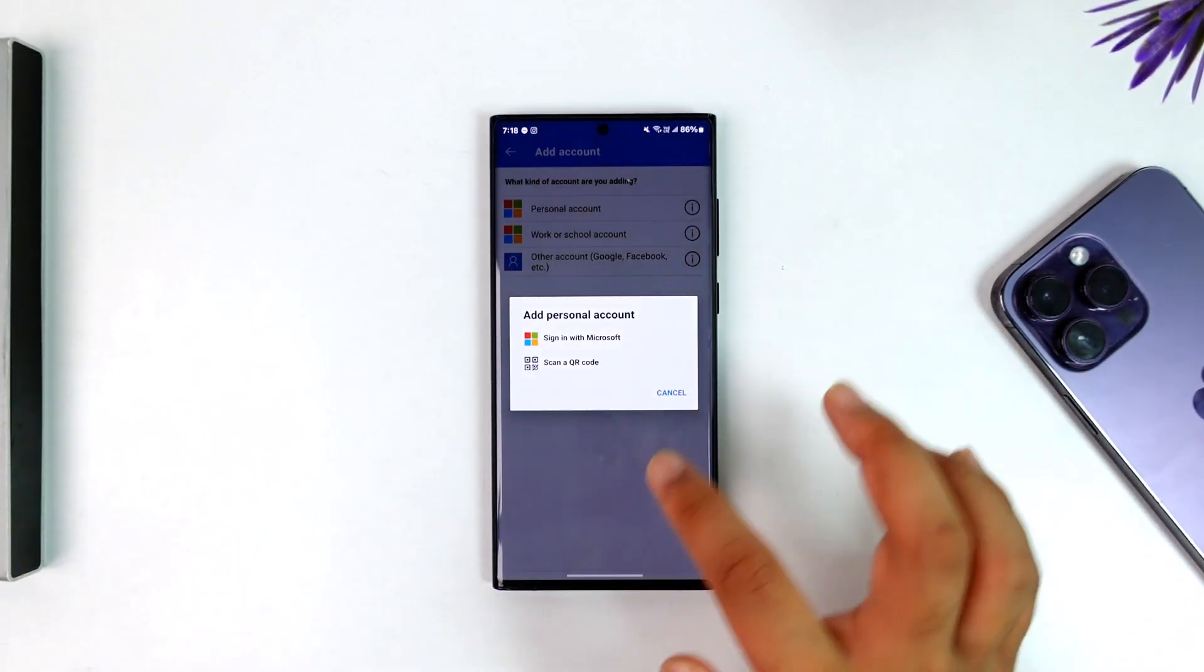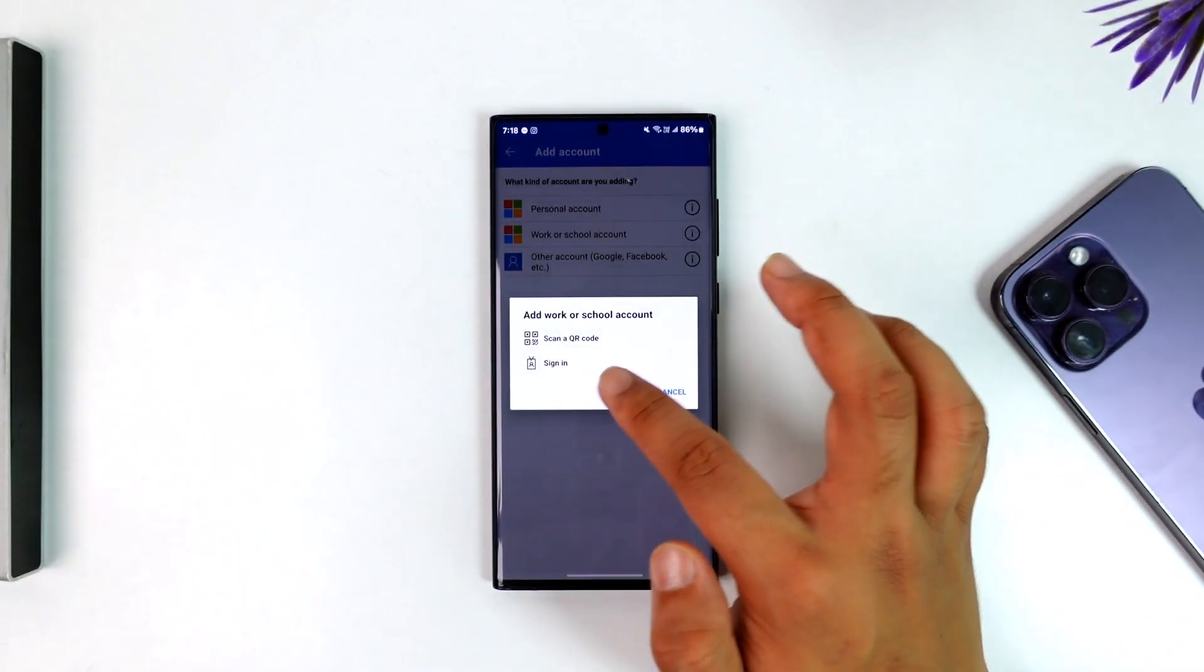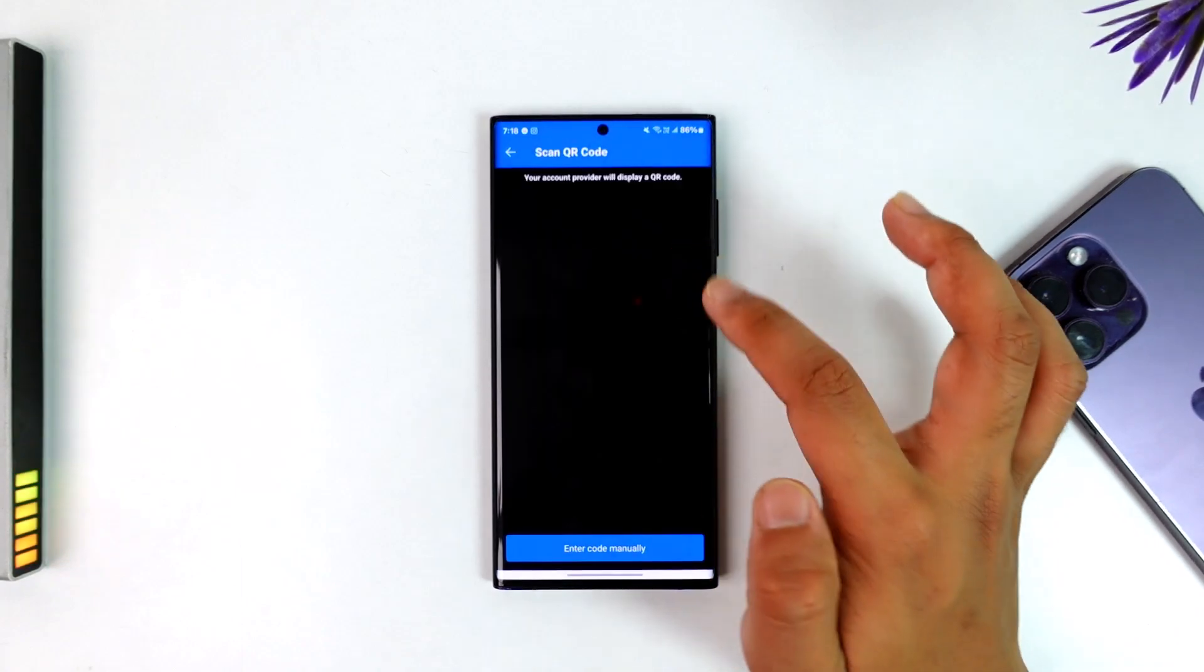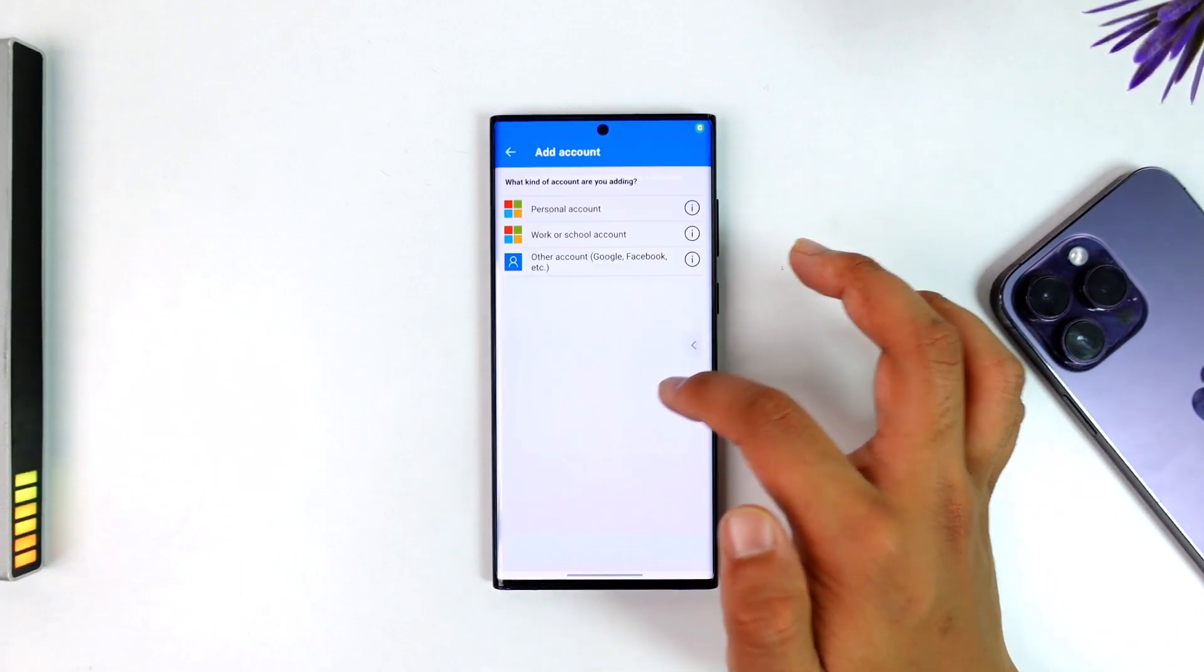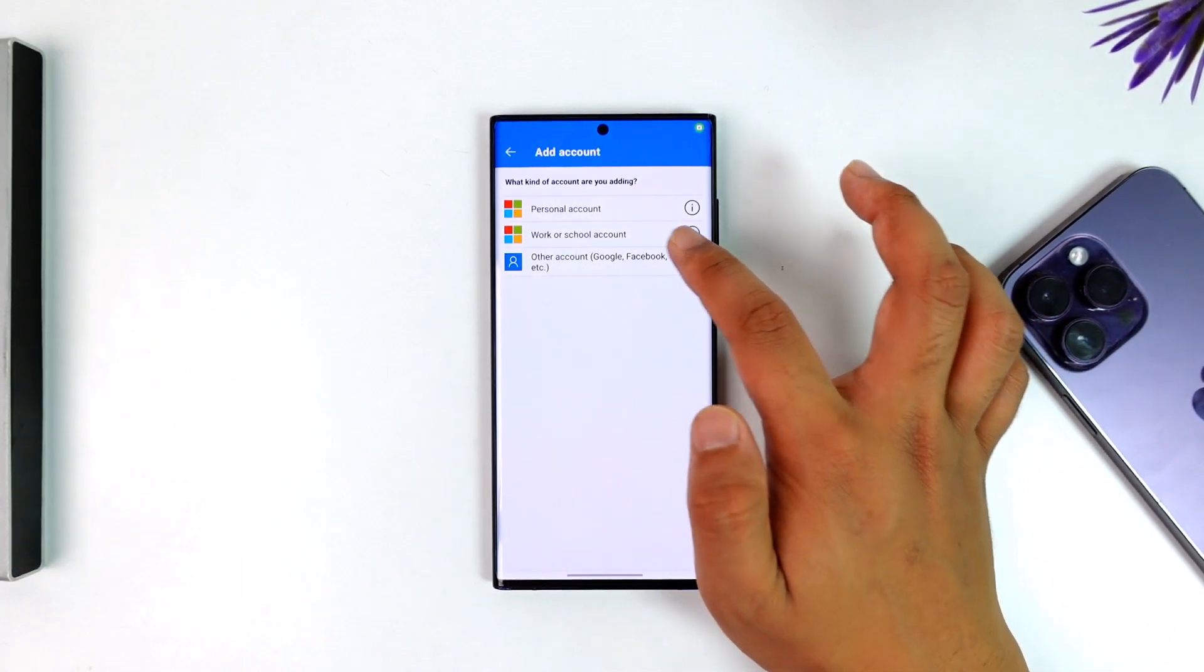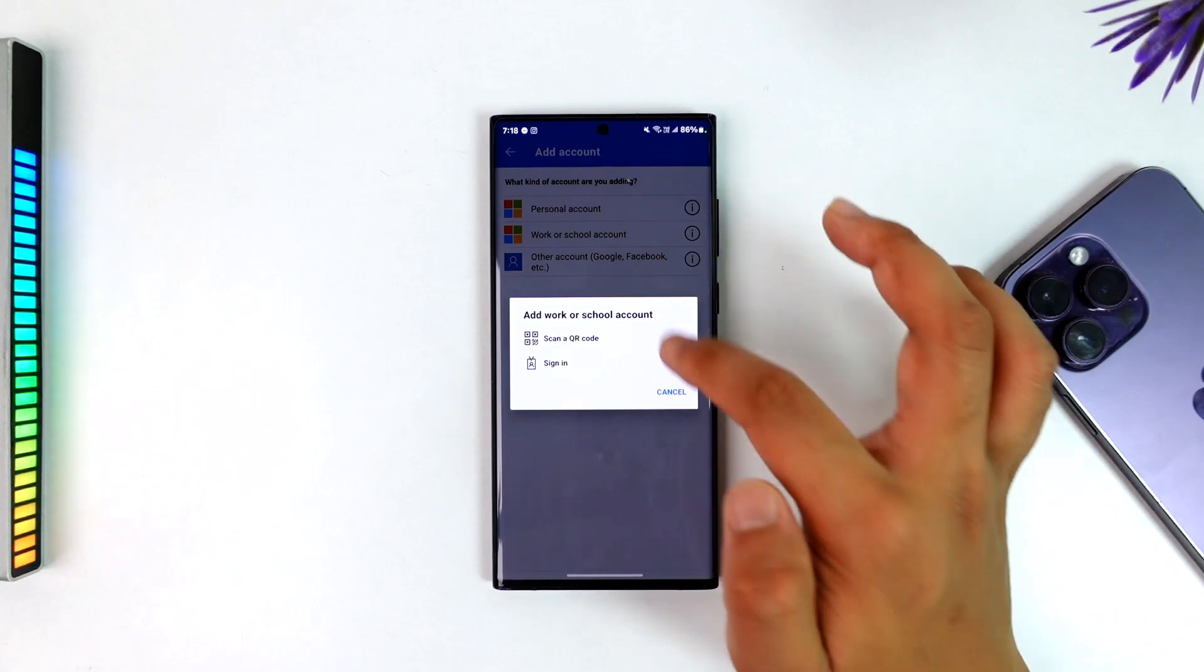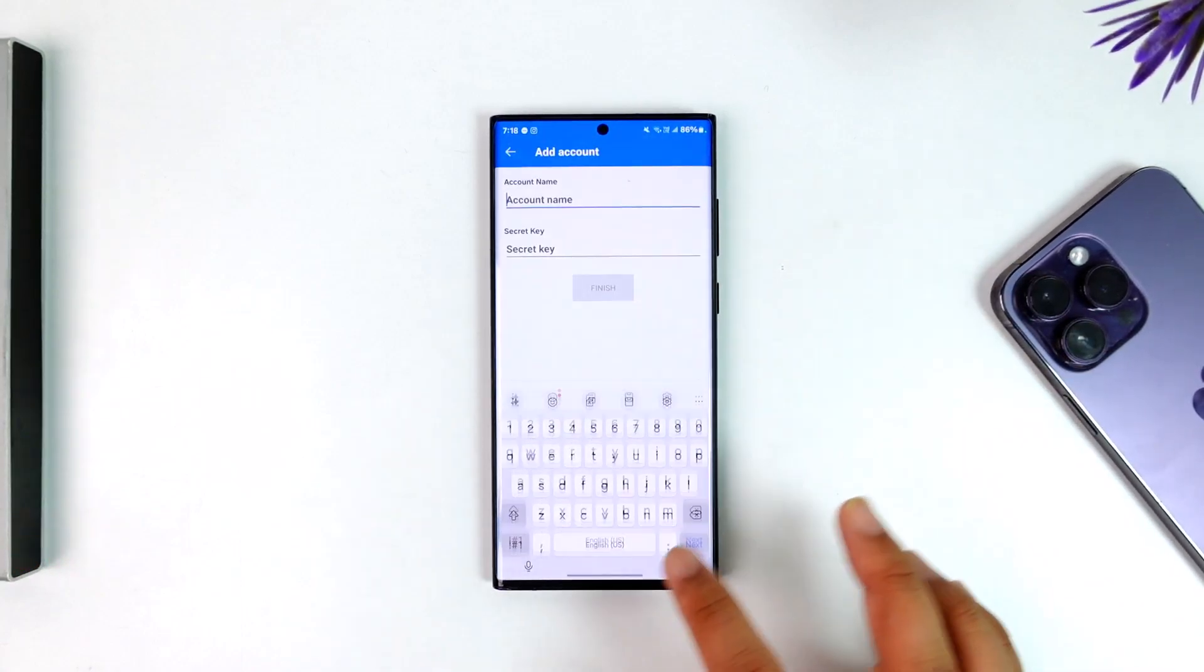Now that's not really compulsory because it doesn't have to be a QR code scan. You can actually just go ahead and then add it manually. Even if you tap on this third option, other account, you can enter the code manually, account name and secret key, and finish it up.